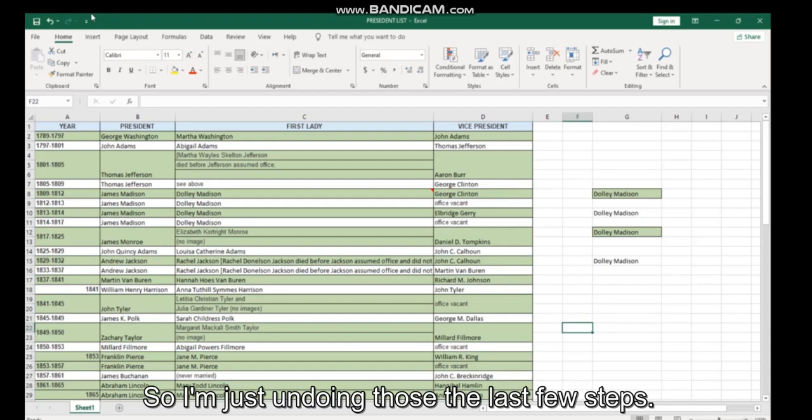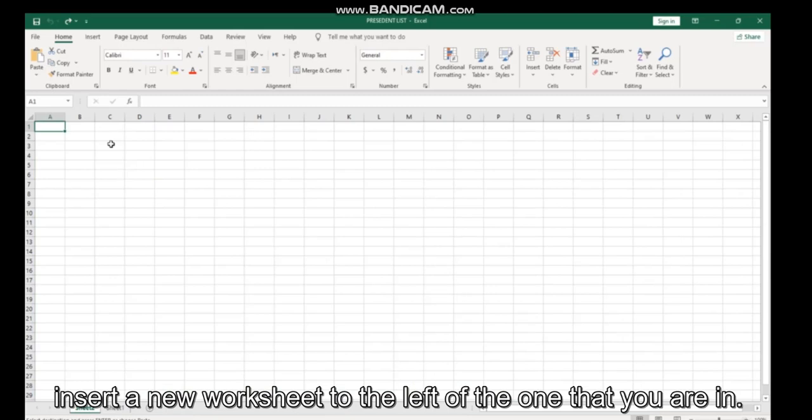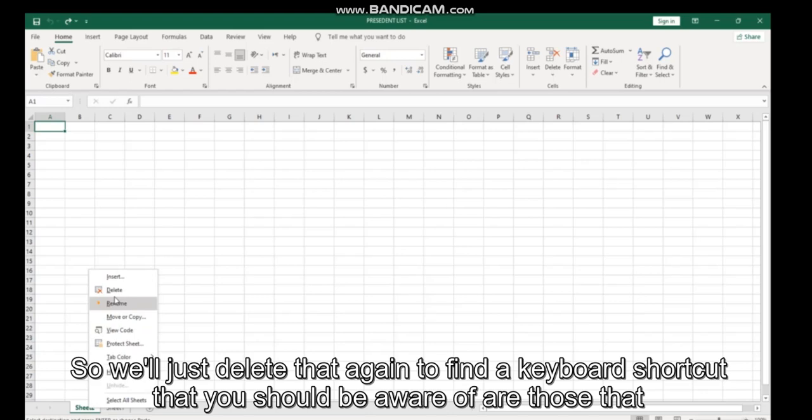I'm just undoing those last few steps. Another editing shortcut is the shortcut to insert a new worksheet, which is Shift F11, and that will insert a new worksheet to the left of the one that you are in. We'll just delete that again.